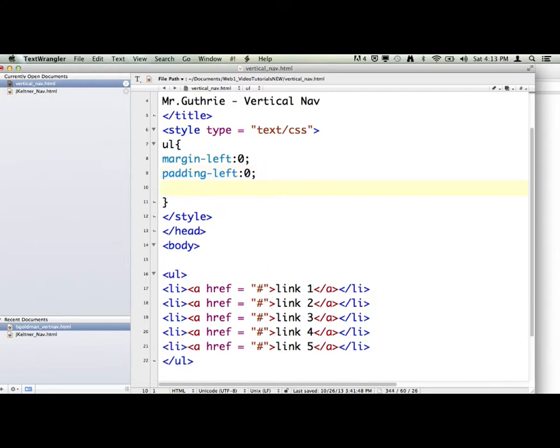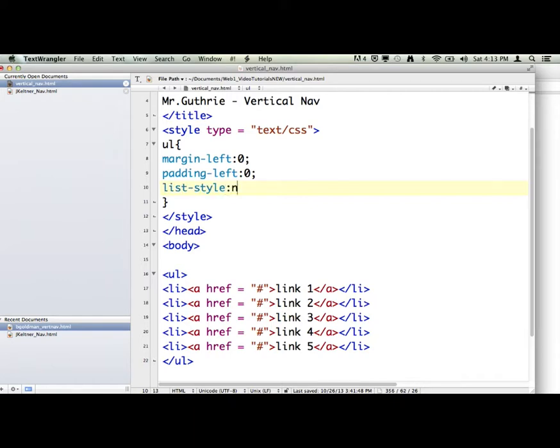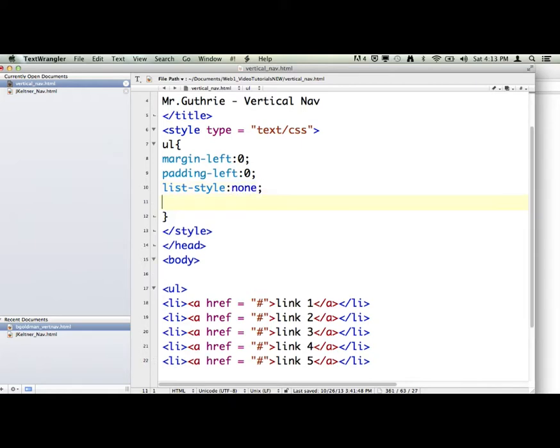And then we're going to get rid of those dots, those black dots, by saying, when you talk to the UL, you're going to say list-style none. And then we're going to do the font family of all of our text inside this UL is going to be Arial.